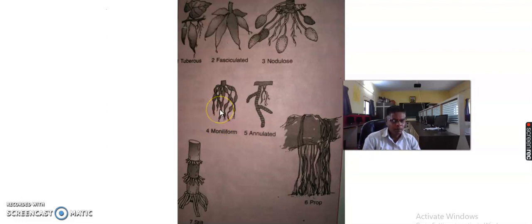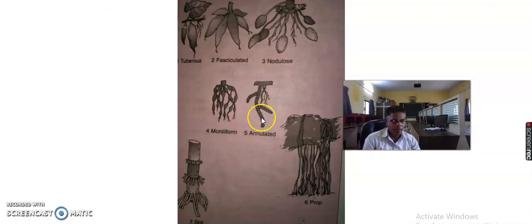Number five is the annulated root. The roots are developed in a series of ring-like swellings on the body. It is known as annulated roots. For example, the Ipecac plant is the example of annulated roots.